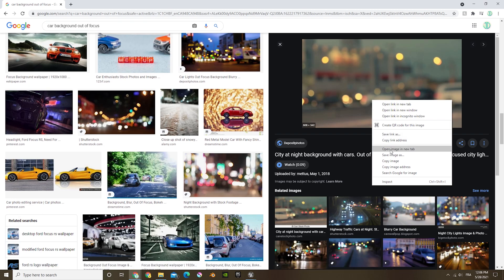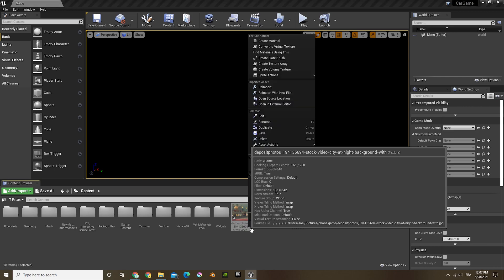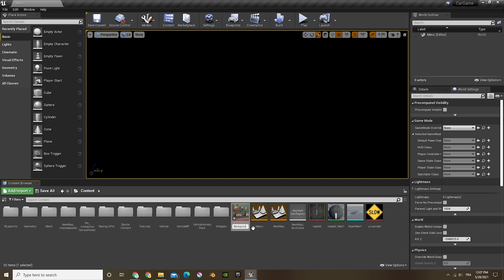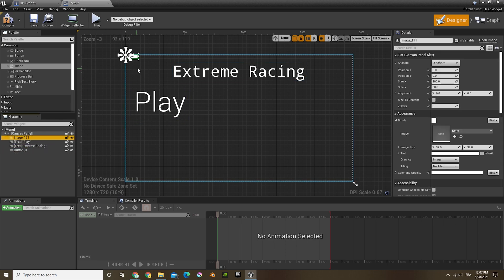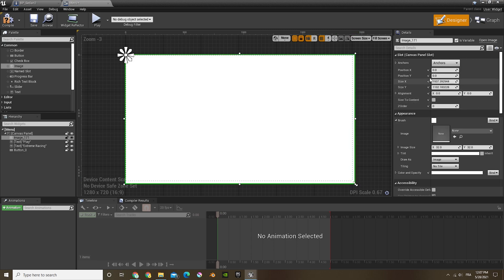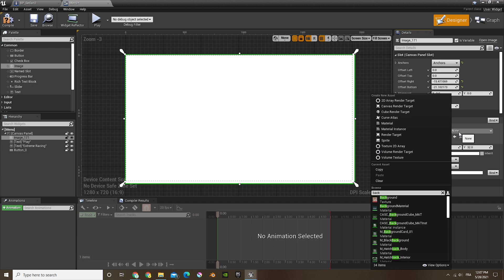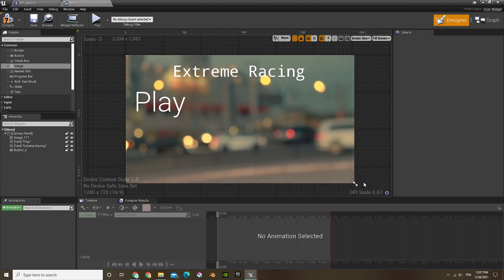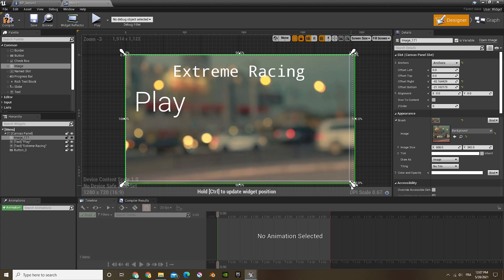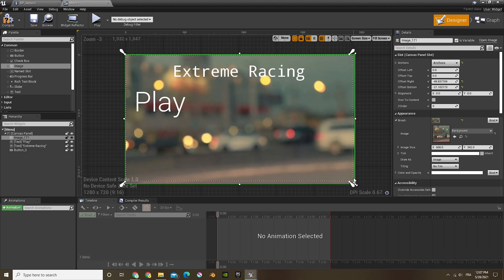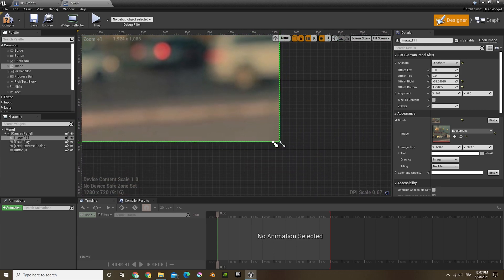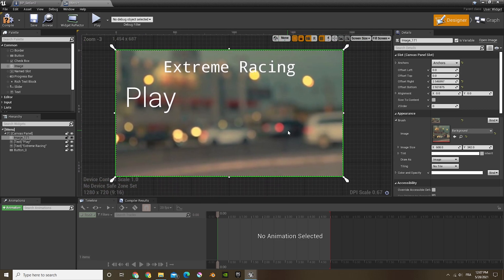I looked up a car background out of focus to get a good background image. I imported it and changed the name to 'background'. Now I'll go into our menu and add an image, put it in the back, make it big, anchor it to full screen so it always stays full screen, and look up the background image. I'll adjust the size so it fits in perfectly. And now that's going to be it for our menu.